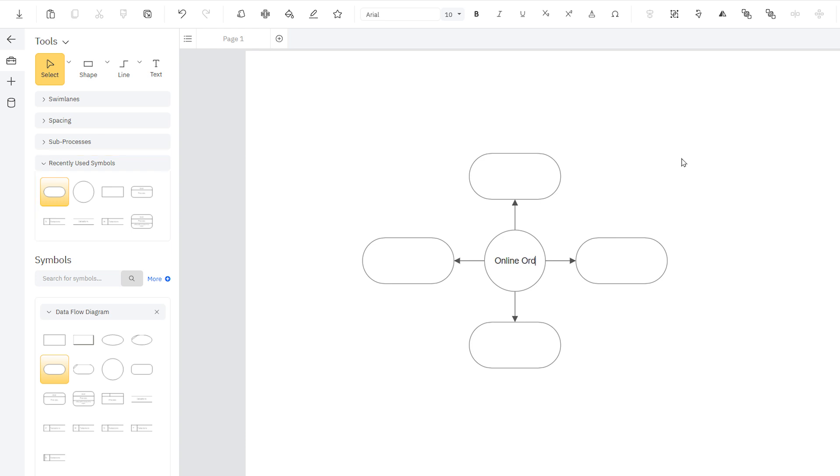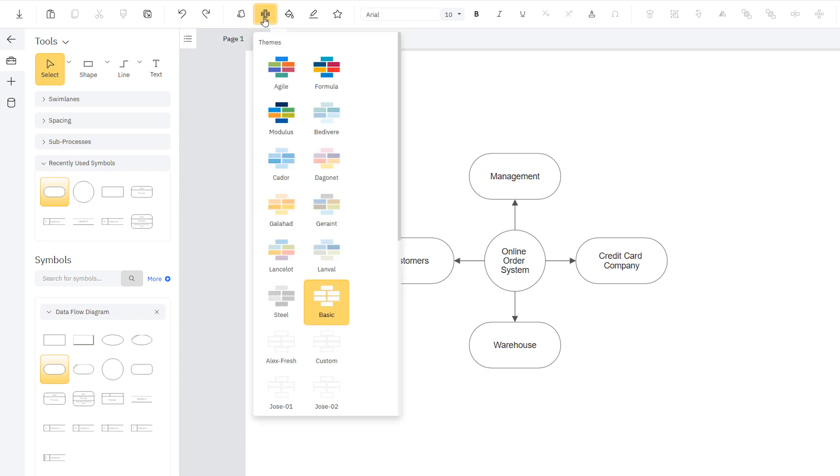Just type while the symbol is selected to add text. Once you've added all of the external entities, you may want to add some style to the diagram. Choose one of the great-looking themes up here in the ribbon.